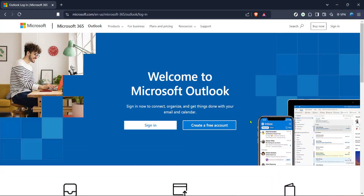In today's video, I'm going to teach you how to schedule a meeting on Outlook for Teams. Whether you're coordinating a team meeting, setting up a quick catch-up, or planning a large presentation, knowing how to efficiently schedule a meeting using Outlook for Teams will streamline your workflow. First, you'll want to start by navigating to the Microsoft Outlook login page. You can do this by opening your preferred internet browser and entering the Microsoft Outlook URL into the address bar, or simply searching for Microsoft Outlook login in your search engine of choice.